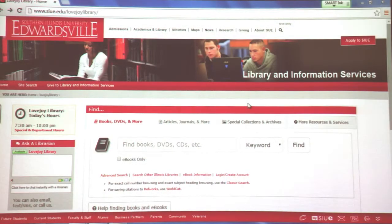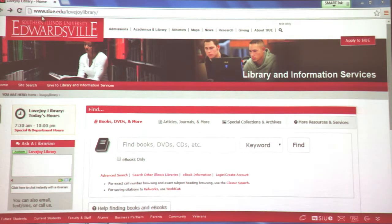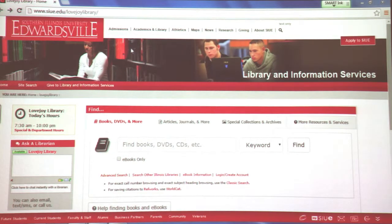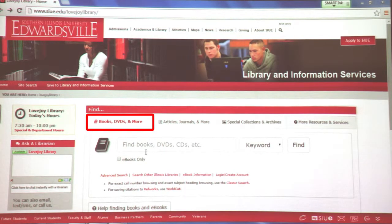I thought we'd start today by talking about the library home page — our web page that is going to be your portal to many of our electronic resources. The web page changed at the beginning of fall semester 2014. You can do a Google search and type in Lovejoy Library, or type in the URL www.siue.edu/lovejoy-library as you see it here at the top. You can bookmark that for easier access in the future.